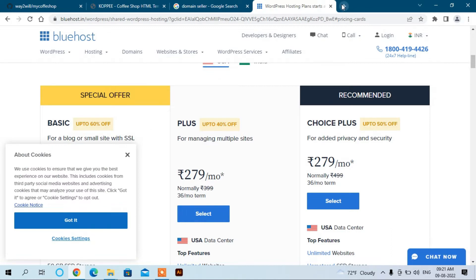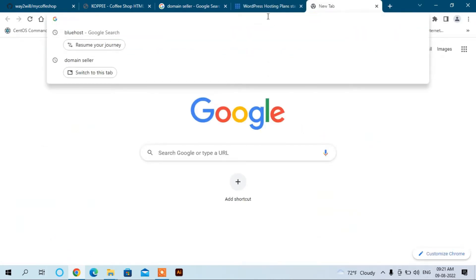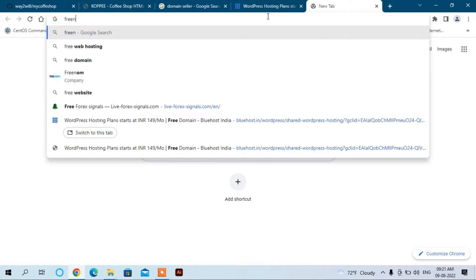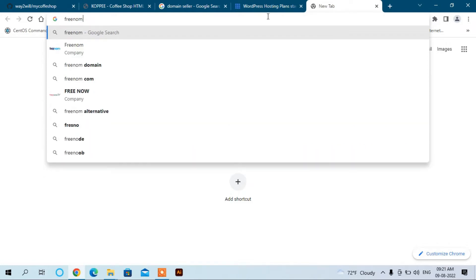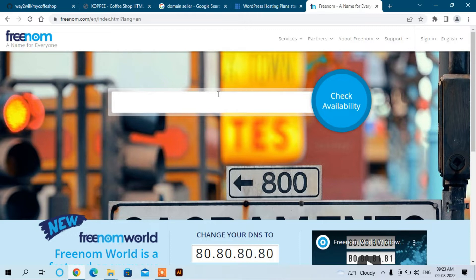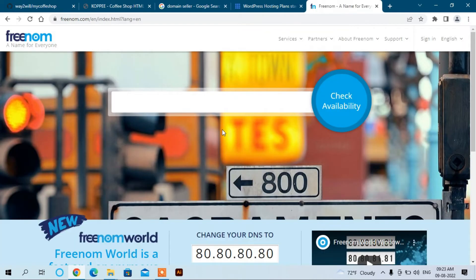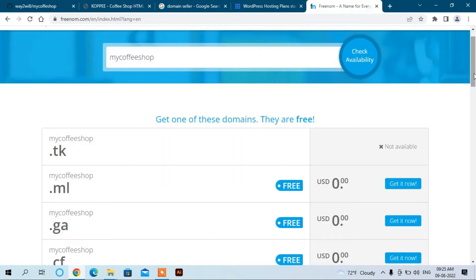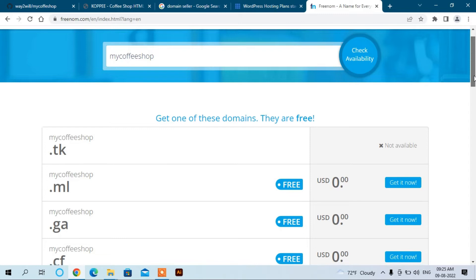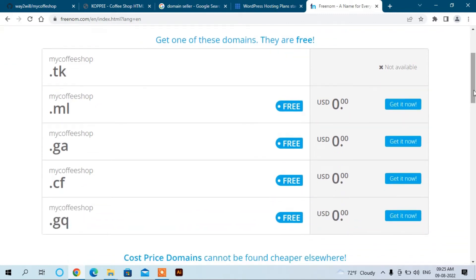You can go here and write down Freenom.com. Now this is the website where you can have a free domain name. Let me check first whether we can have our custom domain name. We're having mycoffeeshop. We will search here whether it's available or not. Now you can see here the available domain names which are free: mycoffeeshop.tk, mycoffeeshop.ml.